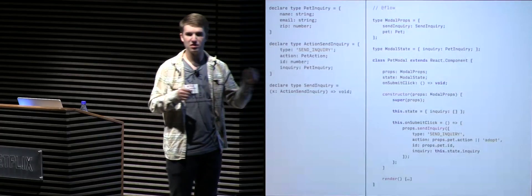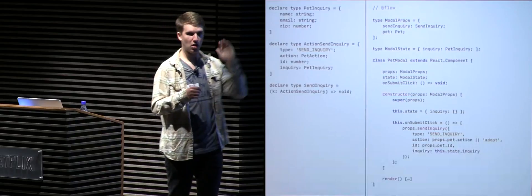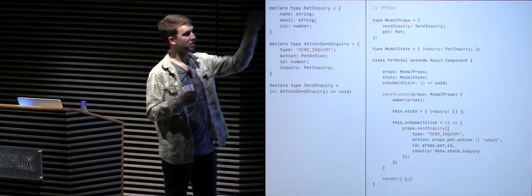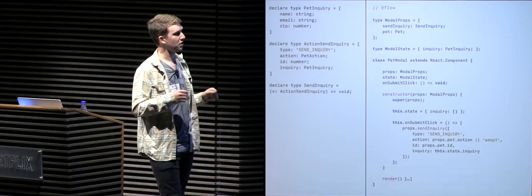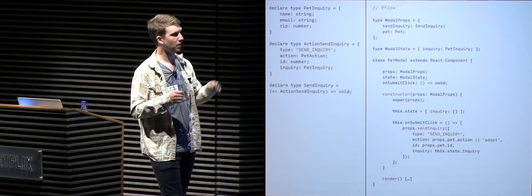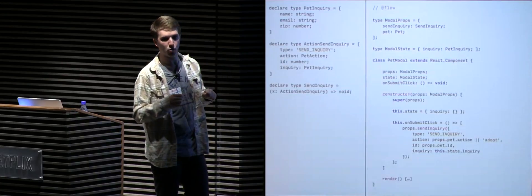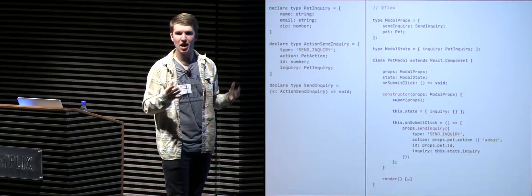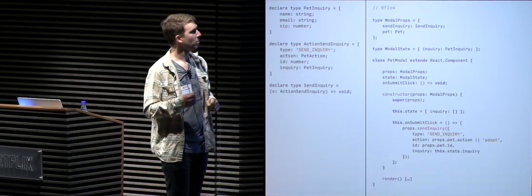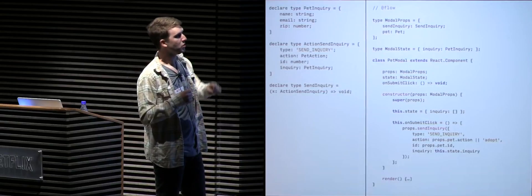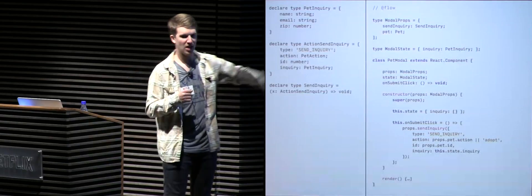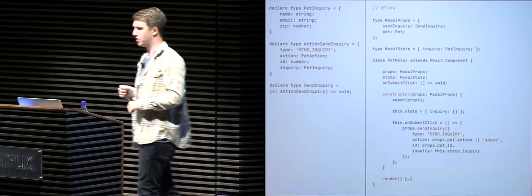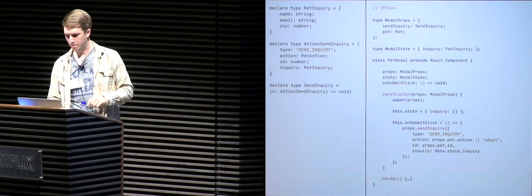We're going to have an on submit click function, which will send off our inquiry. That is a function type that returns void. So then we get into our constructor. It's going to accept props, call the super. And here we define our state, which we're going to start out with the empty object for the inquiry at first. And then we just define our on submit click function, which we'll call our send inquiry method on our props. And we have our render function to return the modal and the form and everything.